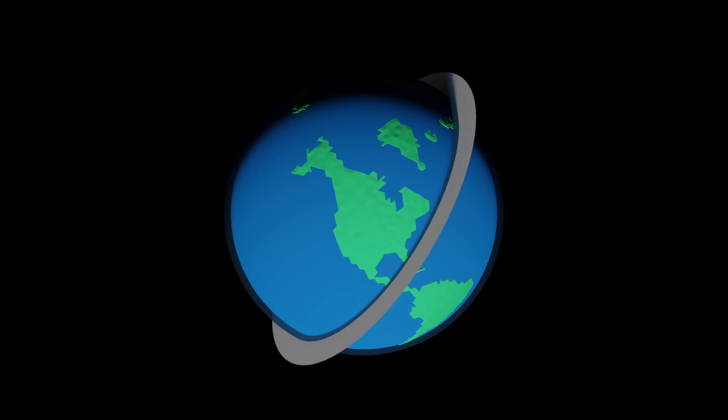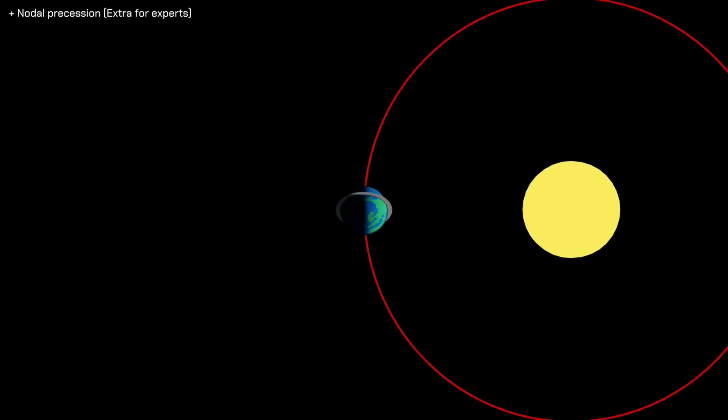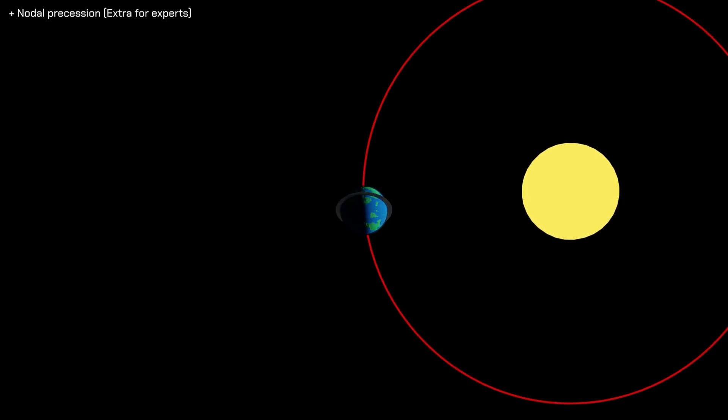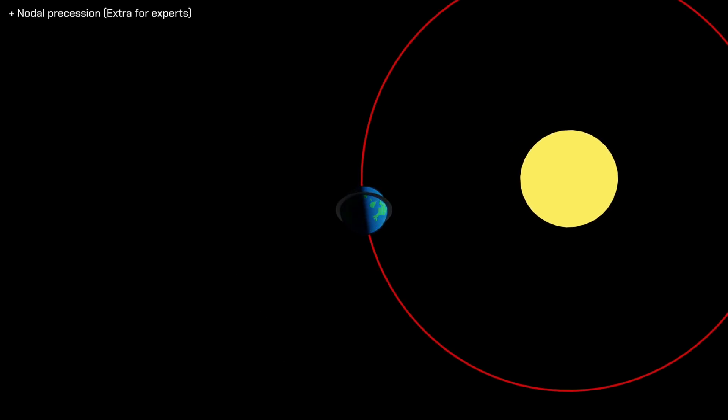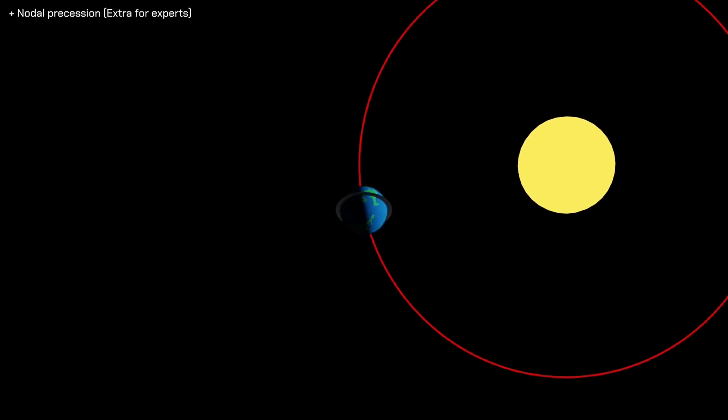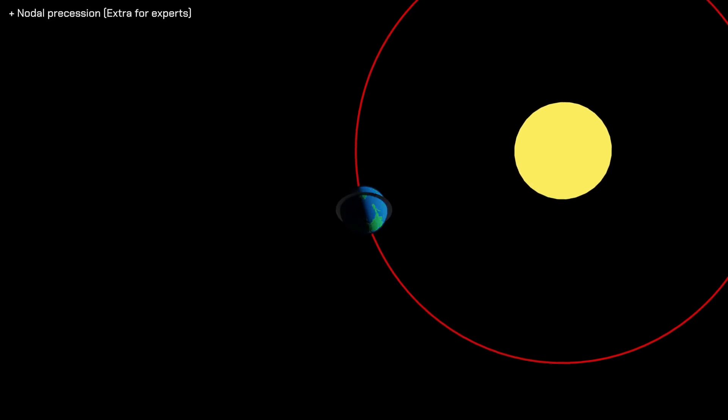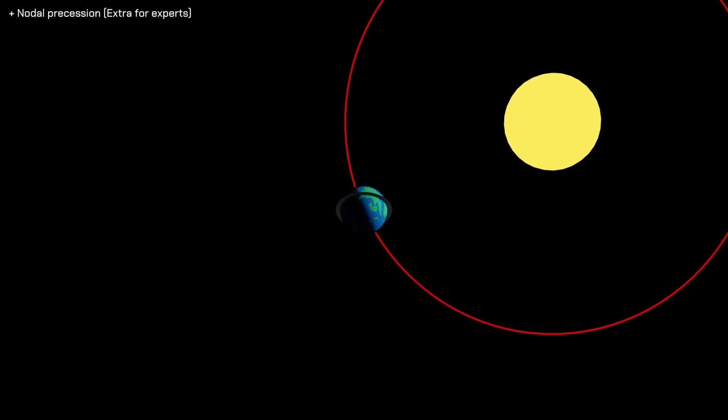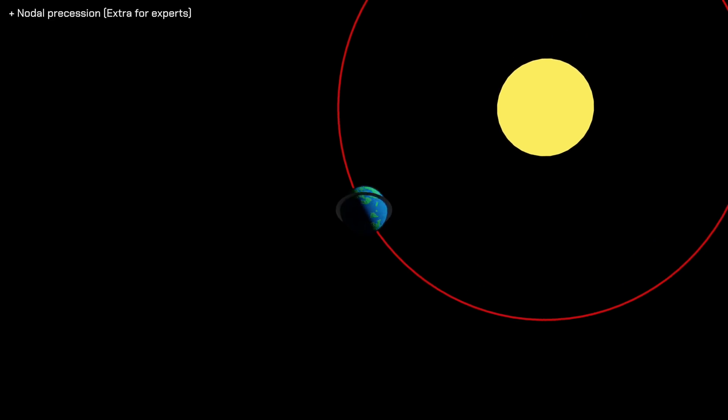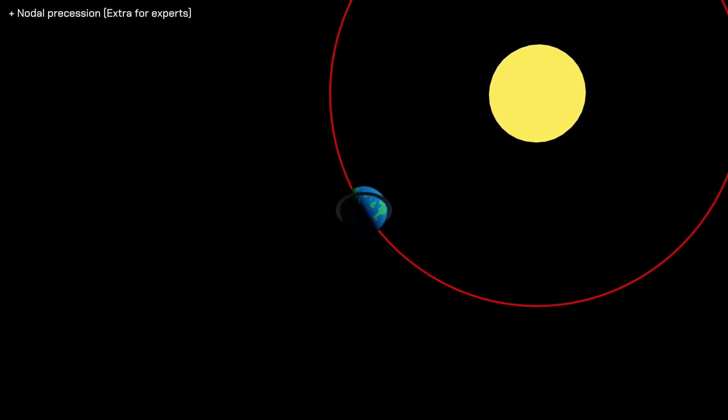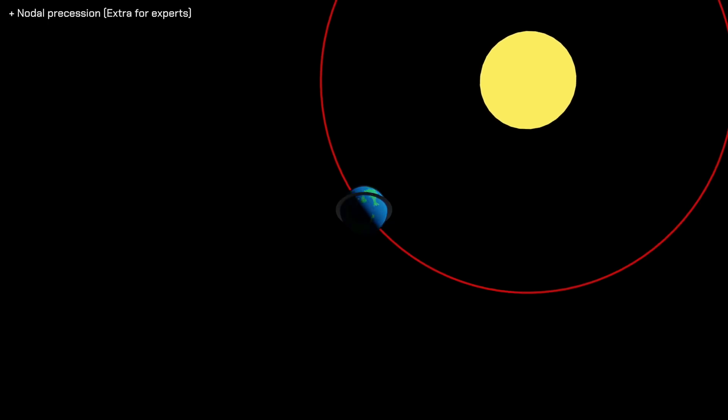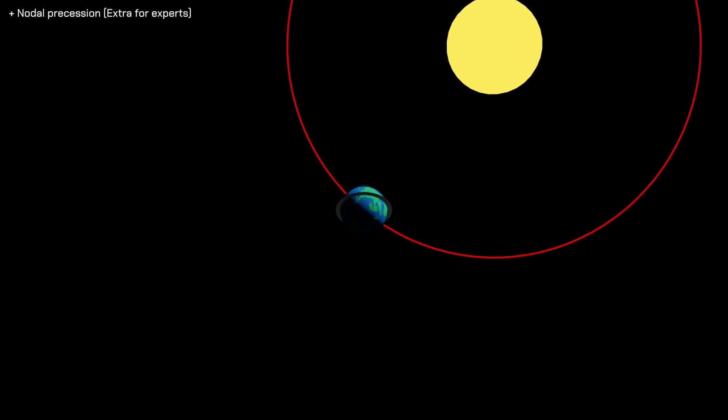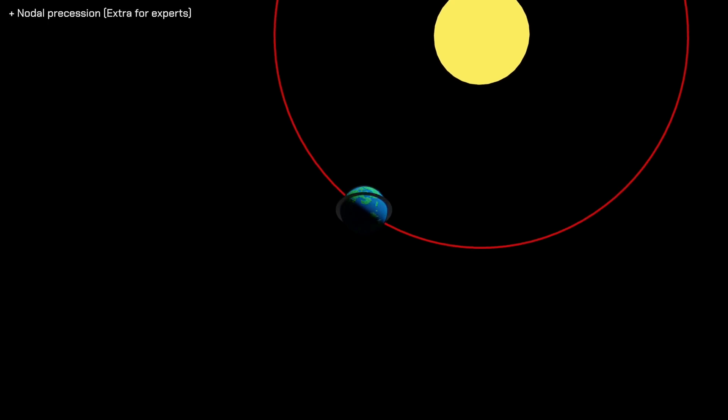The beta angle changes, and the reason for this is because the Earth is orbiting around the Sun, and as it does so, the International Space Station's orbital plane stays fixed, just like any other satellite. And as such, the beta angle changes while we orbit around the Sun, and you can see that quite clearly here.